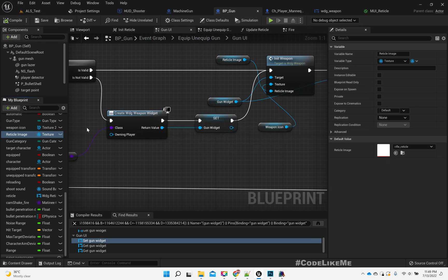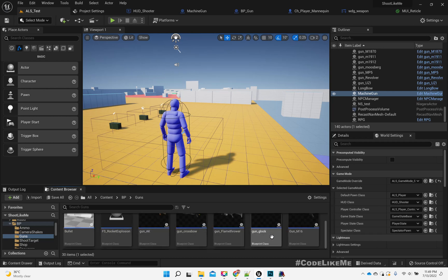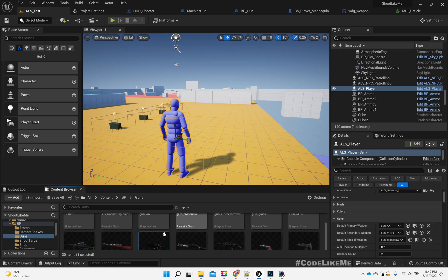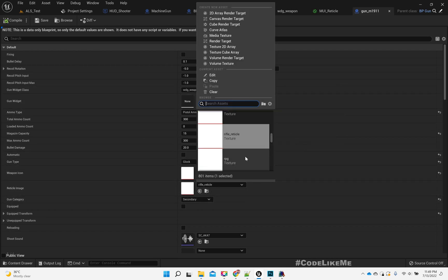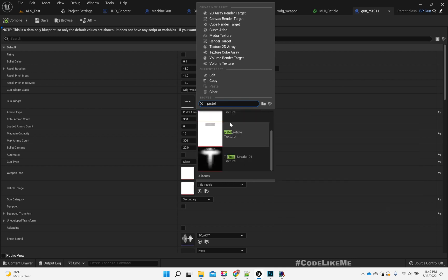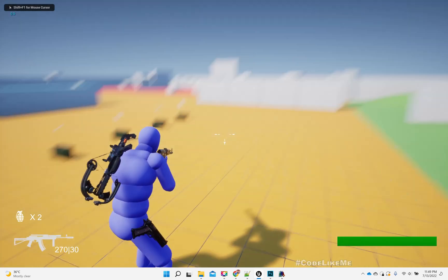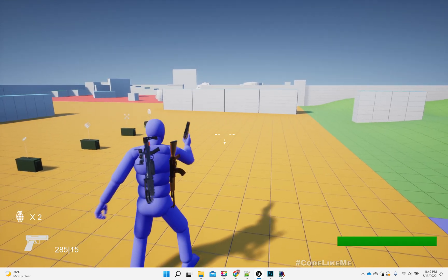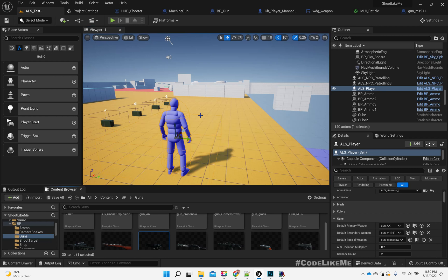Now for the pistol, which one do I have? As the default side of M9, I'll use 'pistol reticle'. Now let's see — if I equip the rifle, I get this reticle. If I pick up the pistol, I still get the old image.